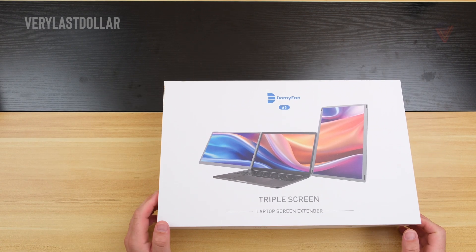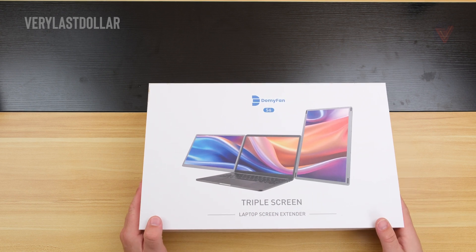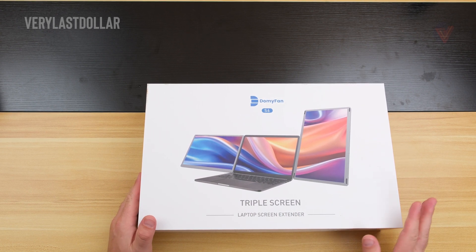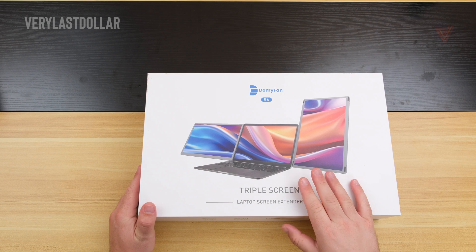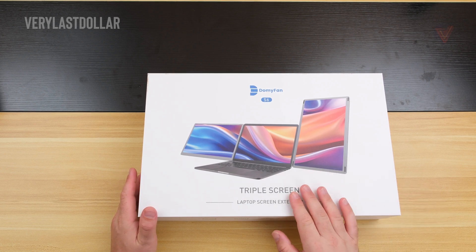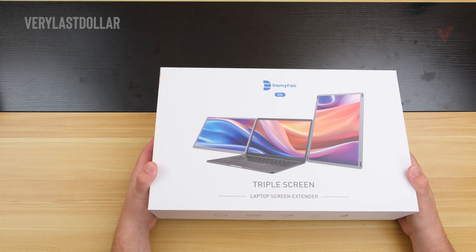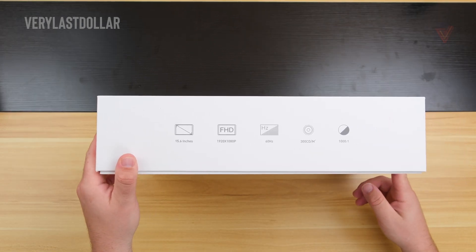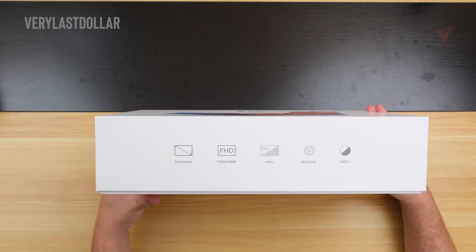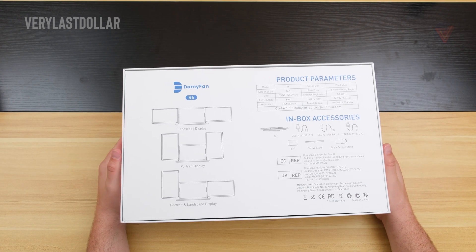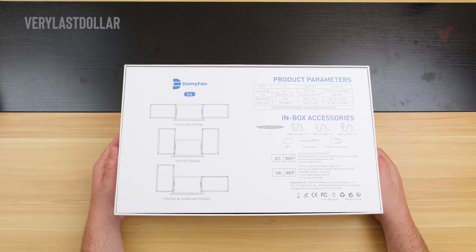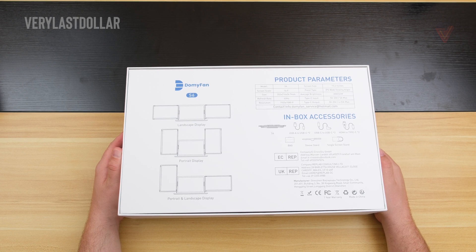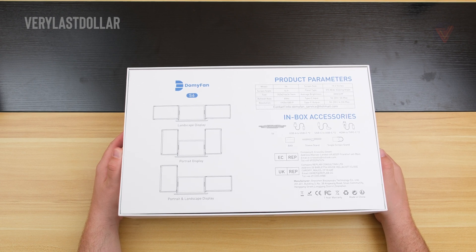This is the DamiFan 15.6 inch laptop screen extender. It does have a better name than some of the other brands I've reviewed. This can be picked up off Amazon for around $300. It has dual 15.6 inch IPS panels, 120% of the sRGB color spectrum, 300 nits of brightness, 1920 by 1080p resolution, 16 by 9 aspect ratio, 60 hertz refresh. Basically, this translates to it's your average triple monitor setup.